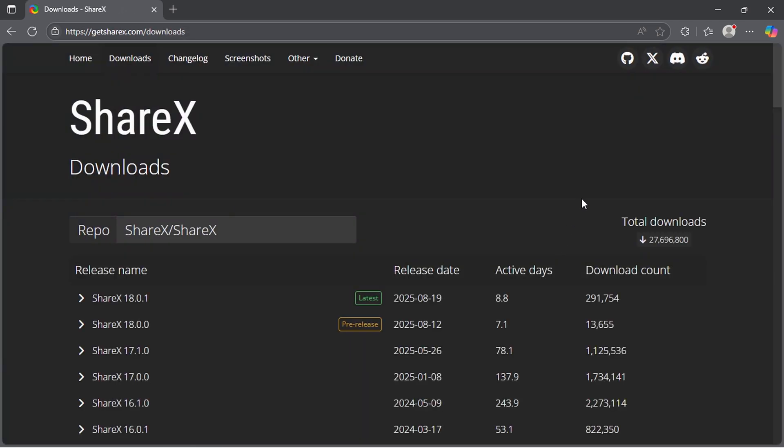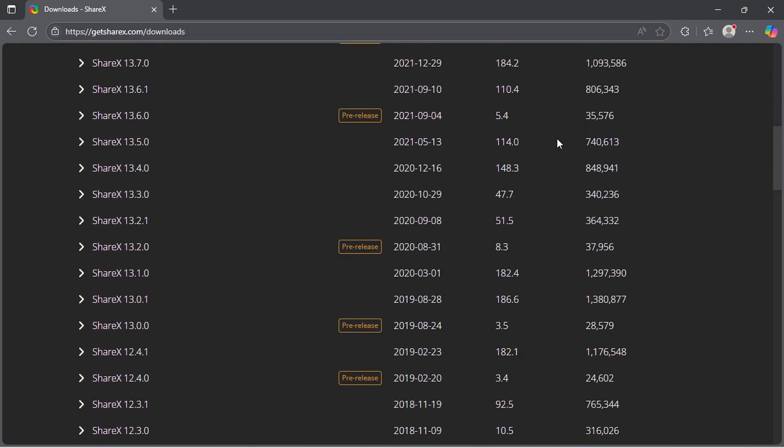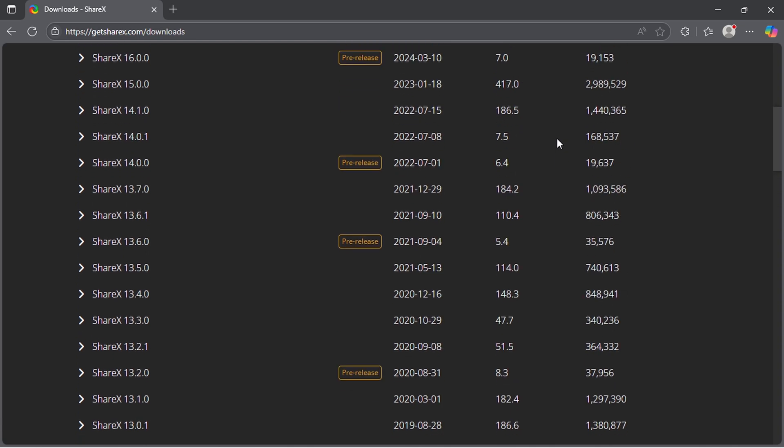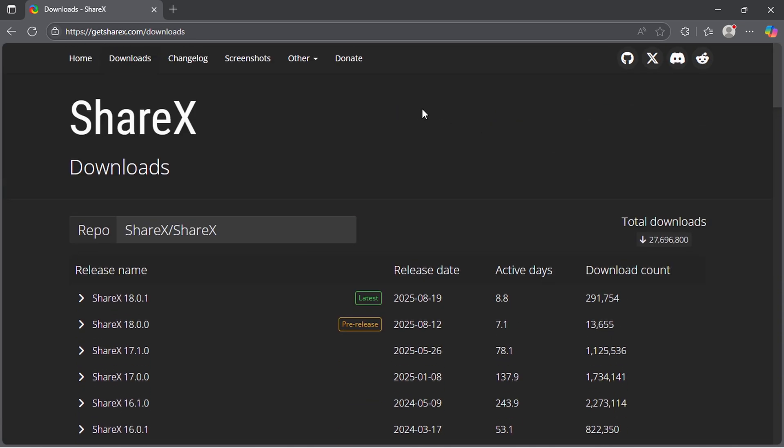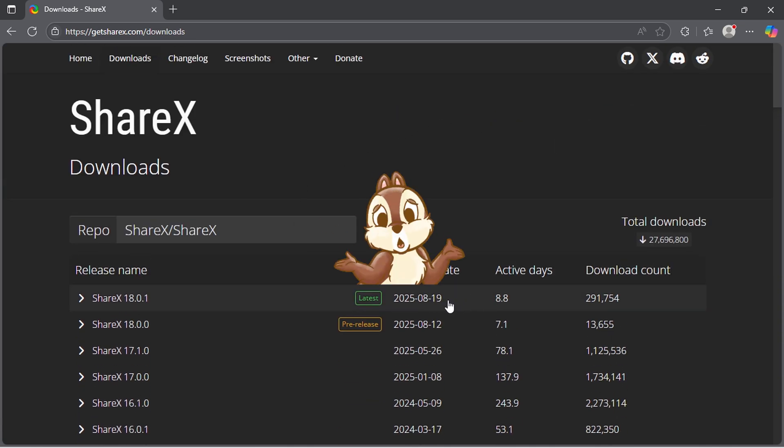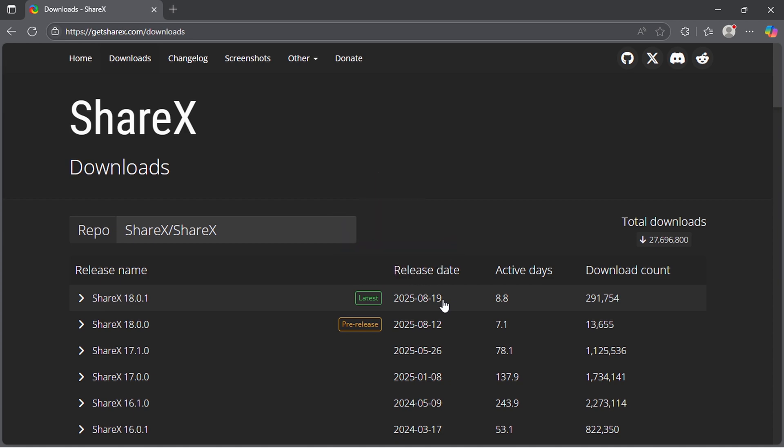When you land on the downloads page, you'll see all the released versions of ShareX. Right now, the latest release is 18.0.1, but yours may show a different version depending on when you watch this video.